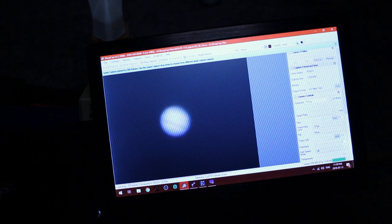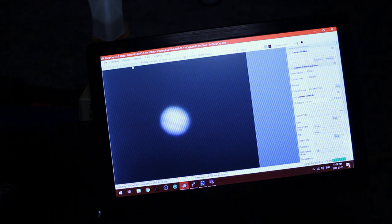Saturn is just about past our trees but I have to wait a little bit more. But I'm going to take a few more shots of Jupiter in the meantime.